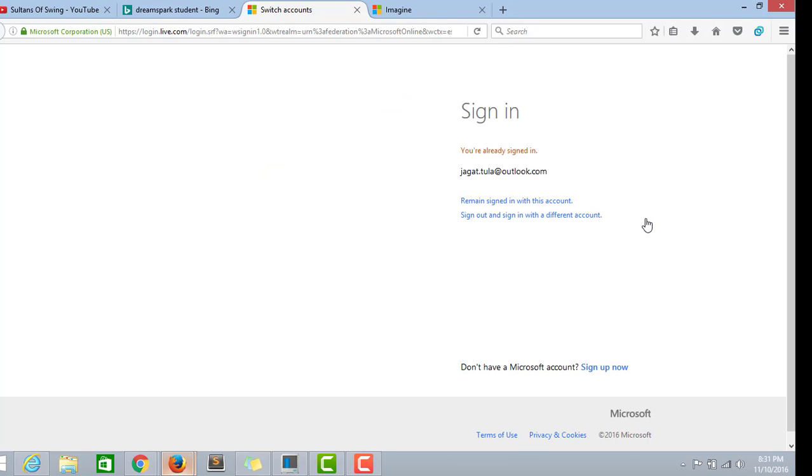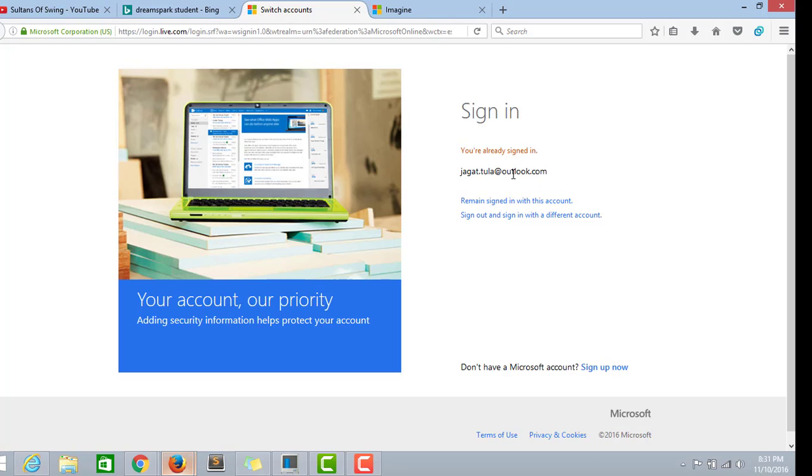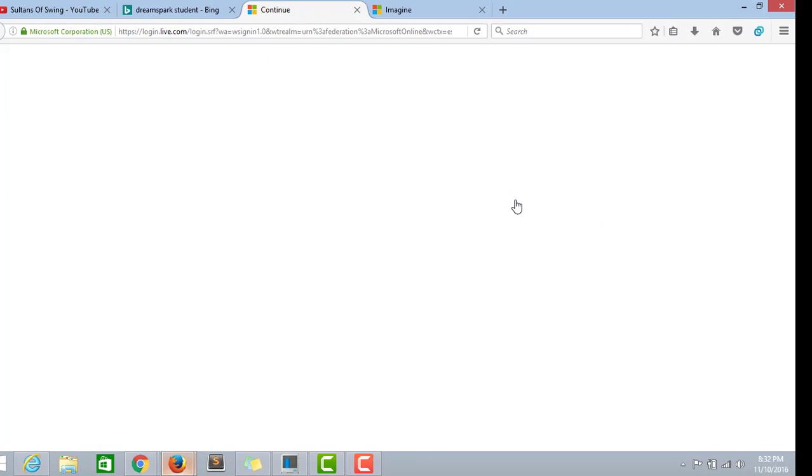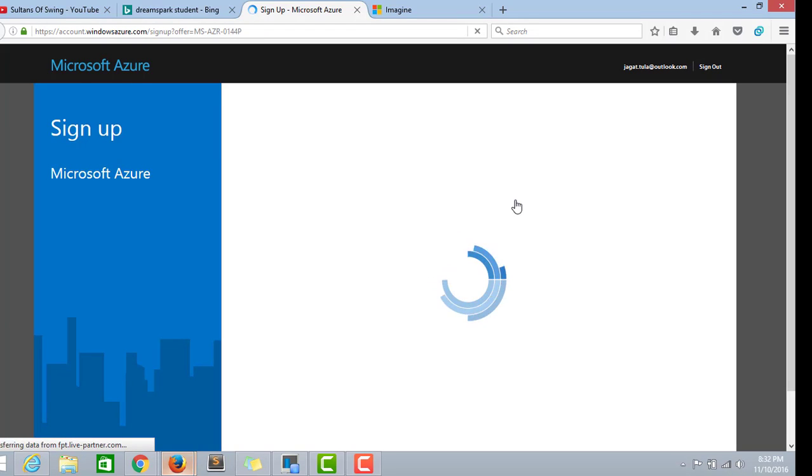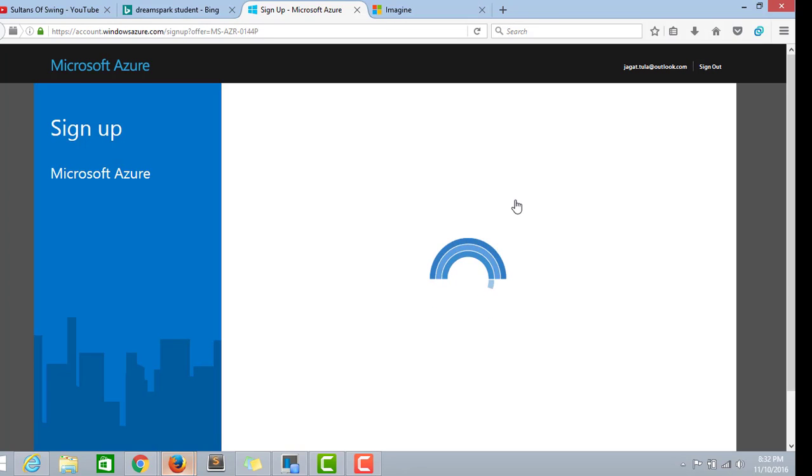Right, now this is a sign in page for Microsoft email ID. Now this is the page we were looking for. This is the valid portal or sign up page for Microsoft Azure.